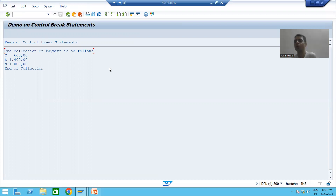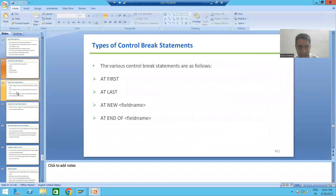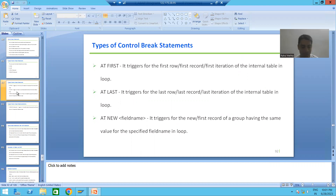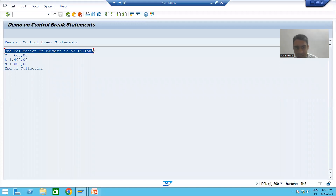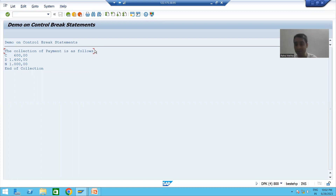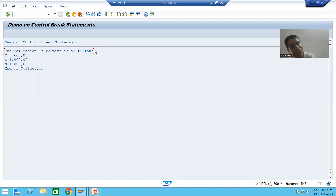We will start with our first control break statement or event: AT FIRST. AT FIRST triggers for the first record, first iteration, or first row of the internal table. This top-level message — the header information — we want displayed at first. So that information we will display as part of the AT FIRST control break event. Whenever the loop processes the first record of the internal table, AT FIRST will trigger.